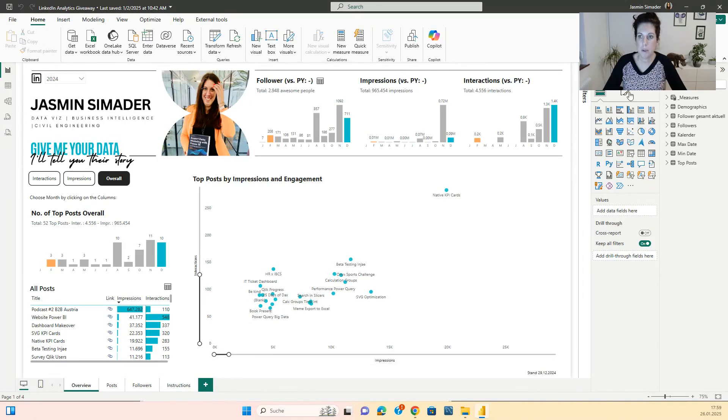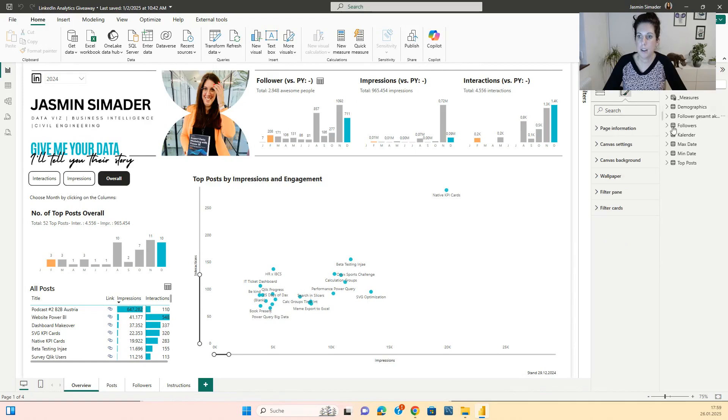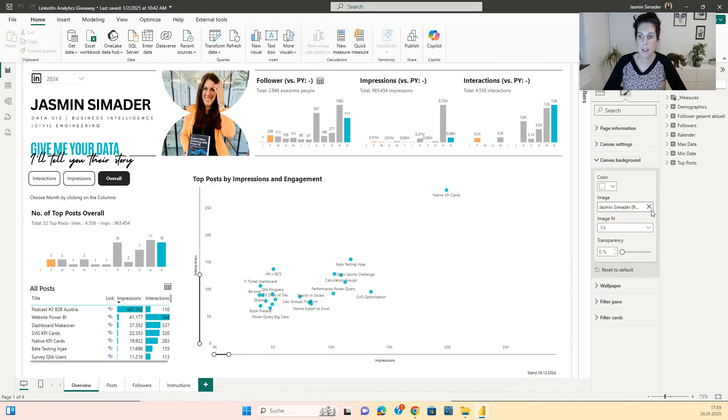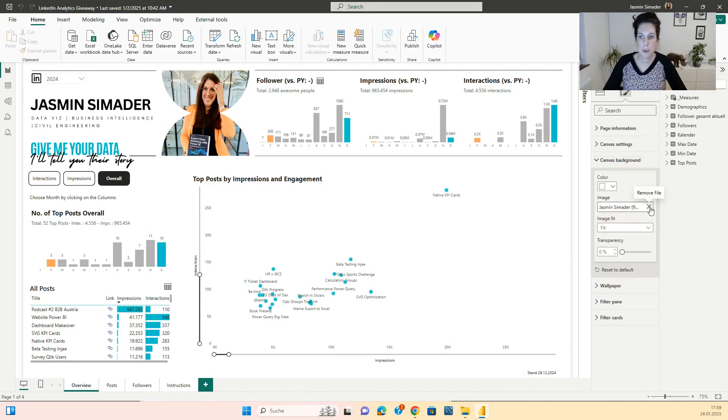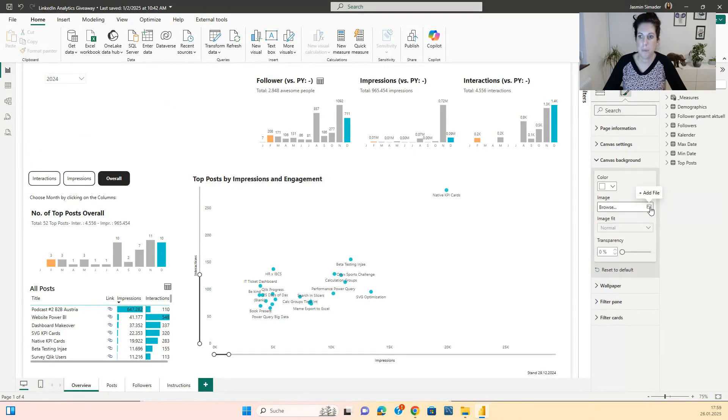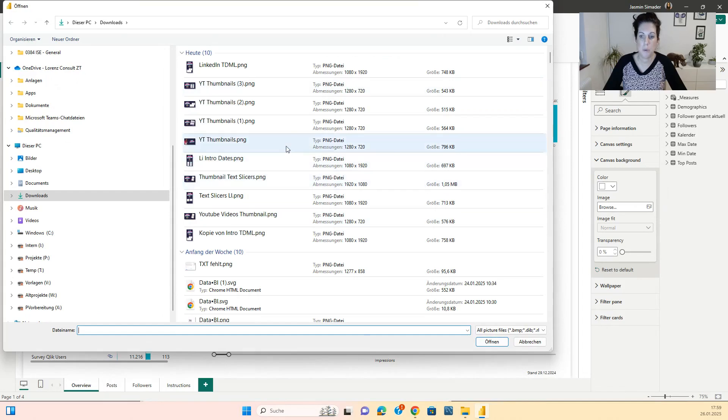After doing so, you can click here, you can click to Canvas background and change the background here by browsing for the background you want to have.